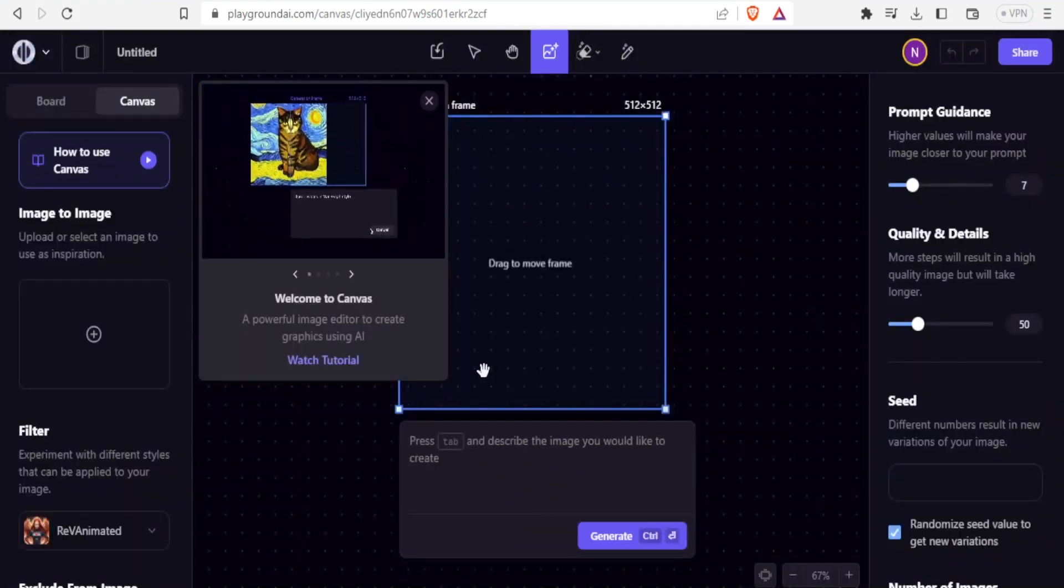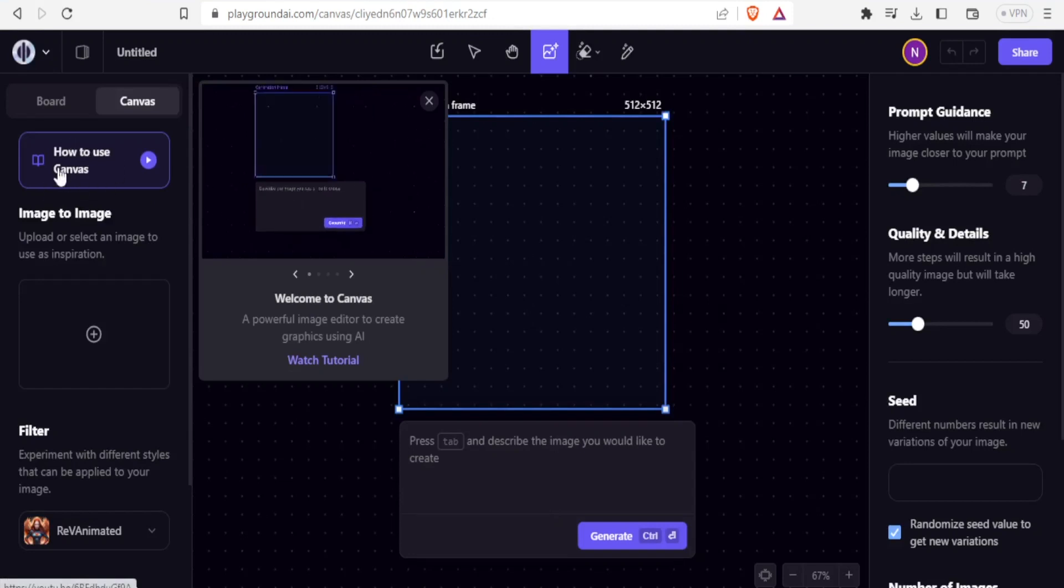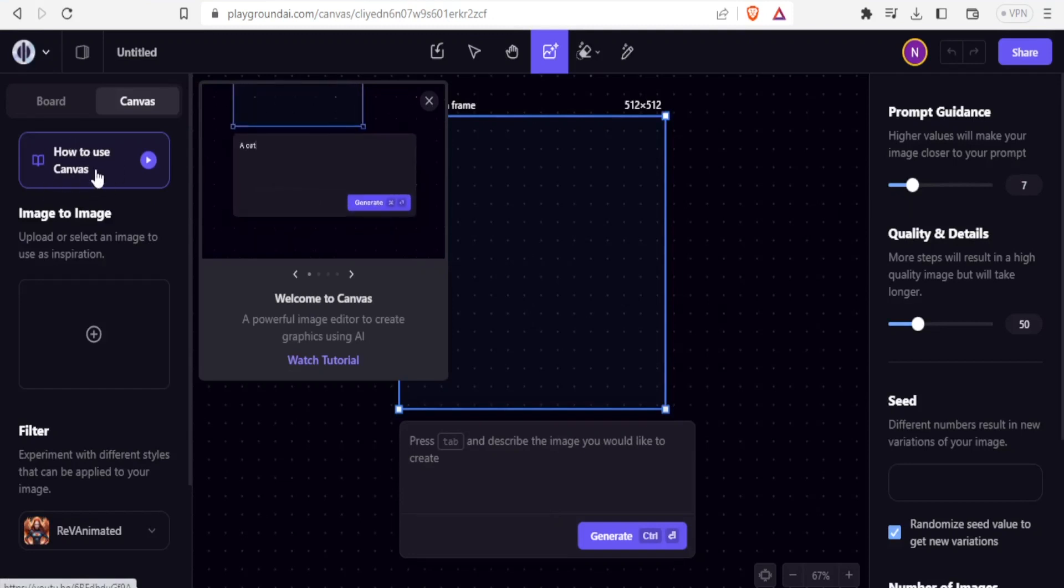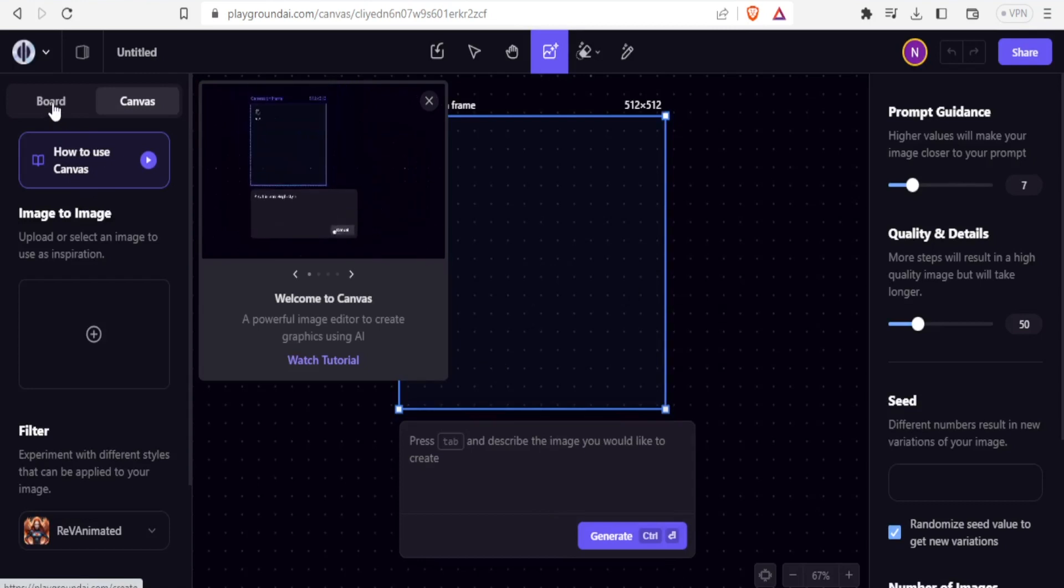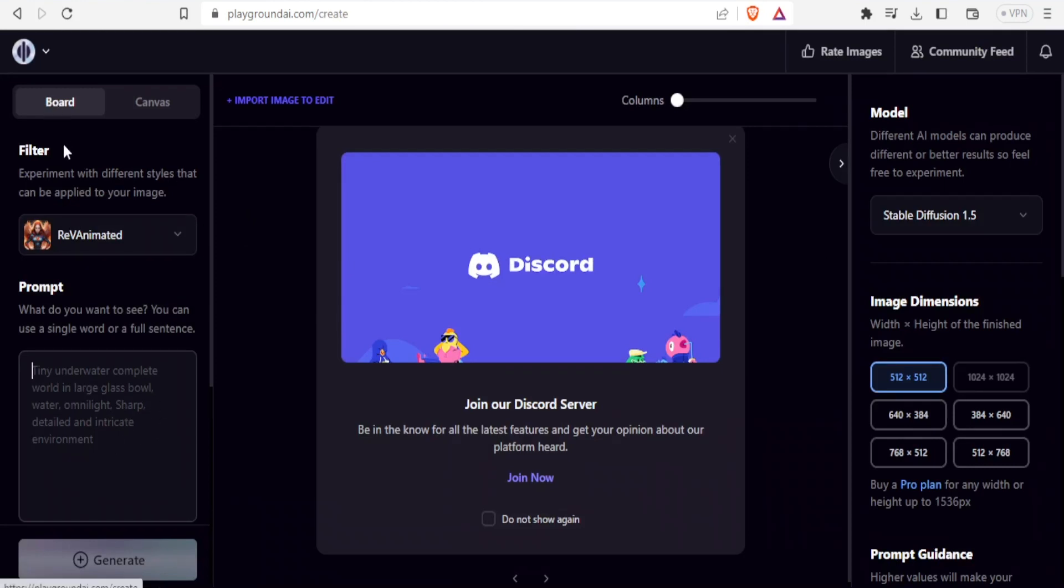It will bring you to this site where you can get the tutorial on how to use. If you click on board here, you notice you have the board here where you can use Discord. You click on the board here to get the Discord and we have these settings here and others on this site.